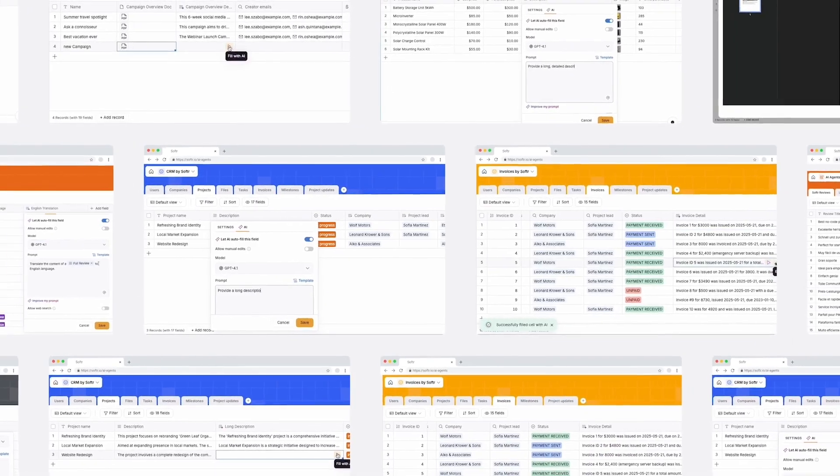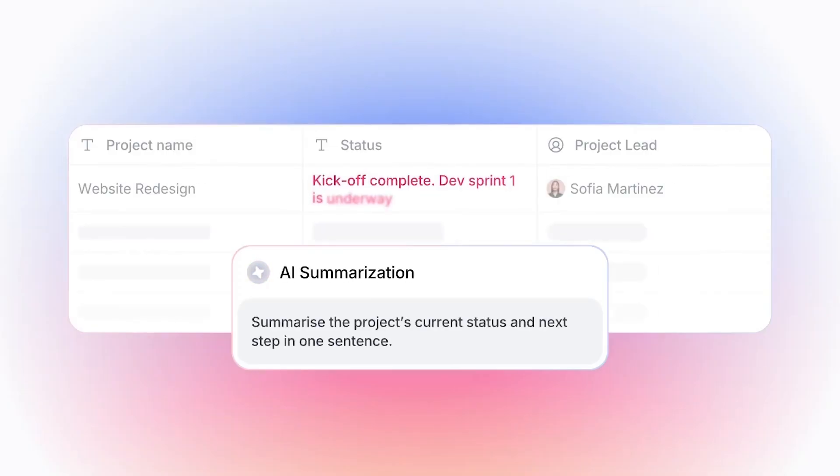So if you're building a CRM, a ticketing system, a client portal, or really any other business tool, AI agents can now help keep your data current and accurate.